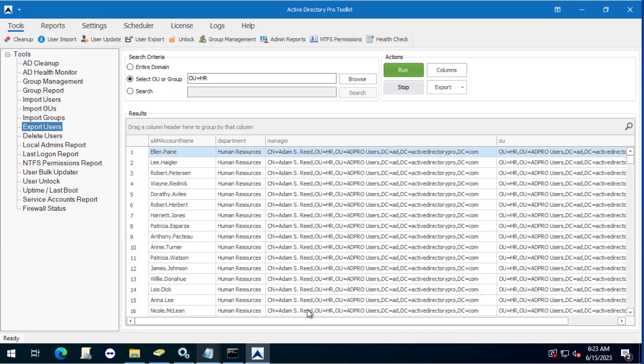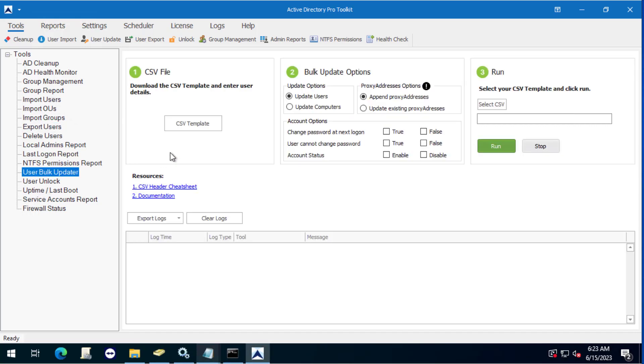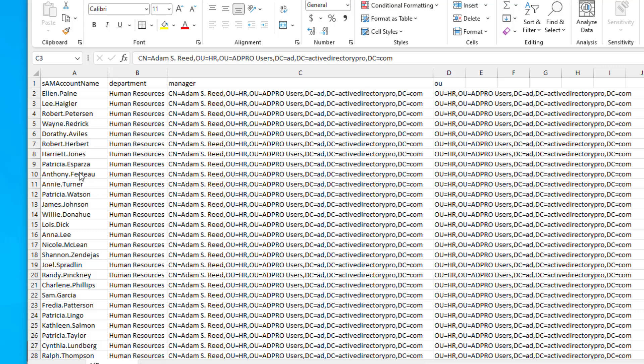Then I'll just open up that CSV and change the manager to the new manager. Then I will use the updater tool here to run that CSV and it will go change all of the users to the new manager.